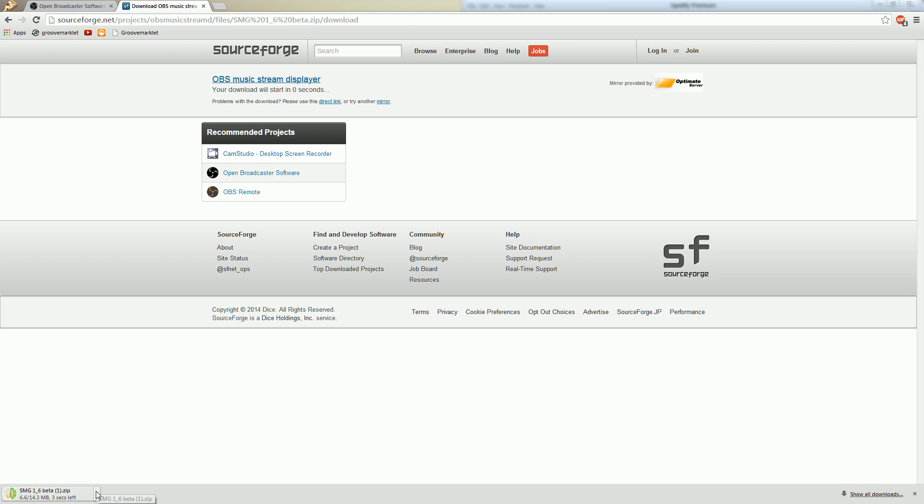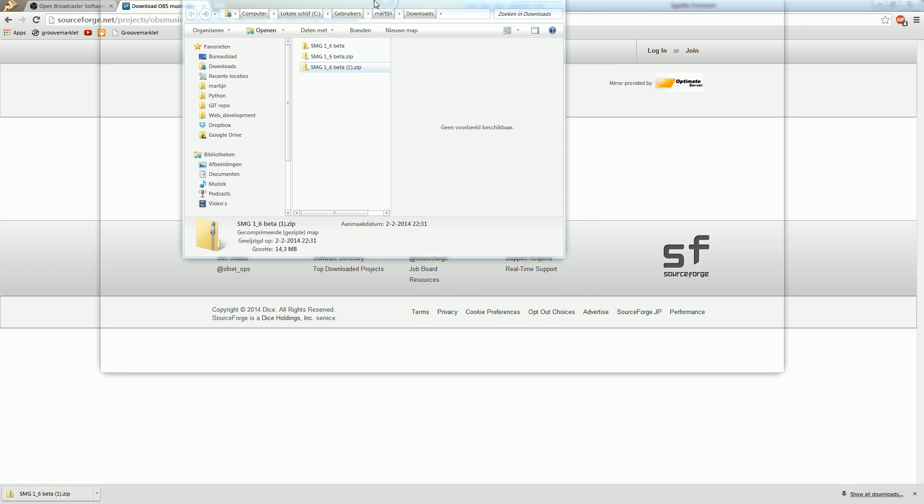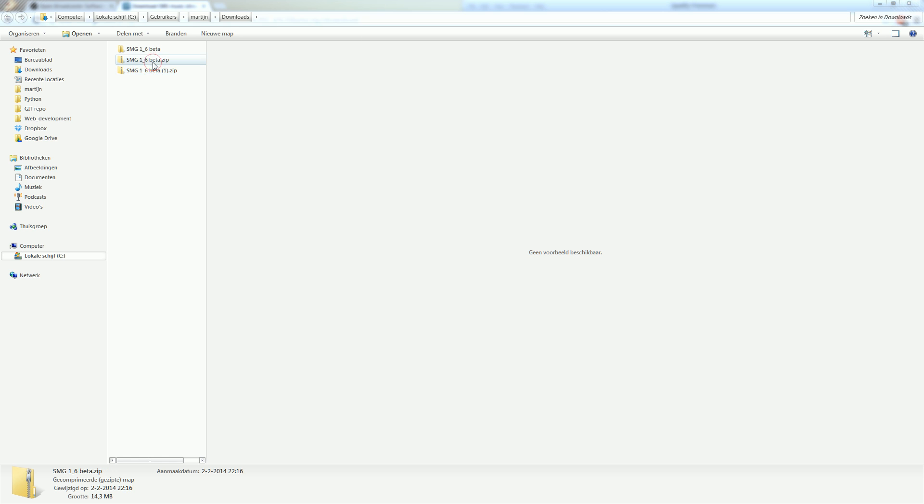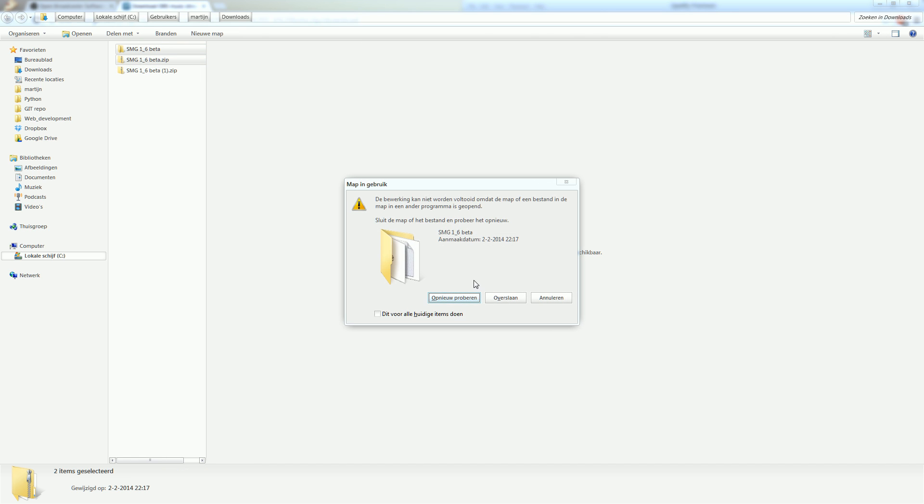Alright, it's downloading now. And it's almost done, it's done. Alright, let's show in folder. And it showed up on my second screen. Let me delete the old ones first.